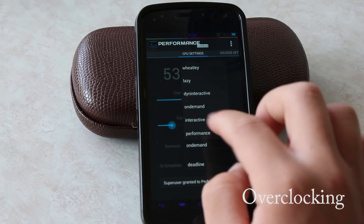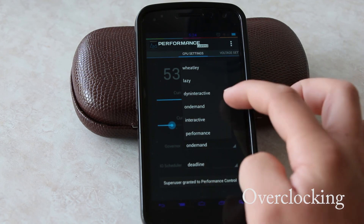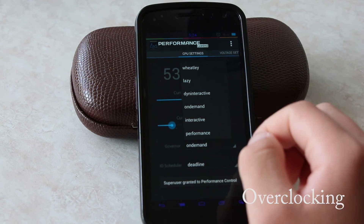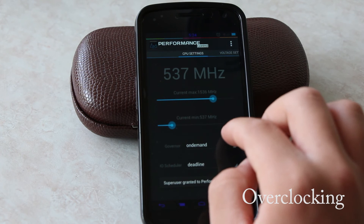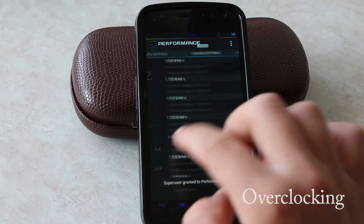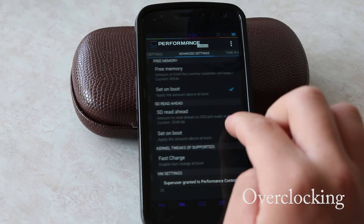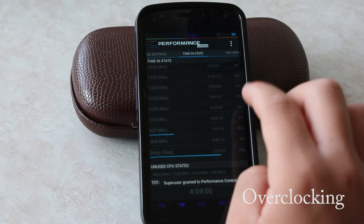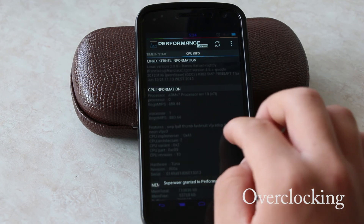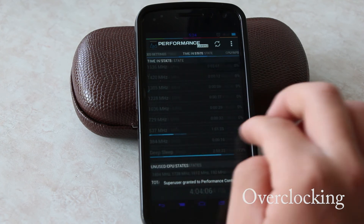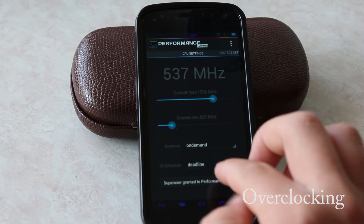You also have the ability to choose your own governor. Personally, I pick On Demand for the best performance. With AOKP though, you can check your voltage settings, advanced settings, timing state, and CPU info, which can be useful at times.